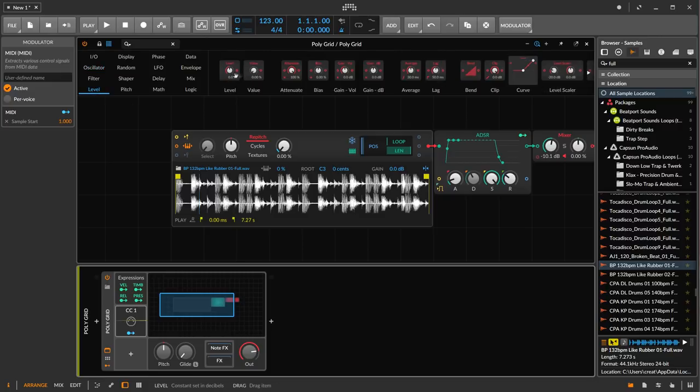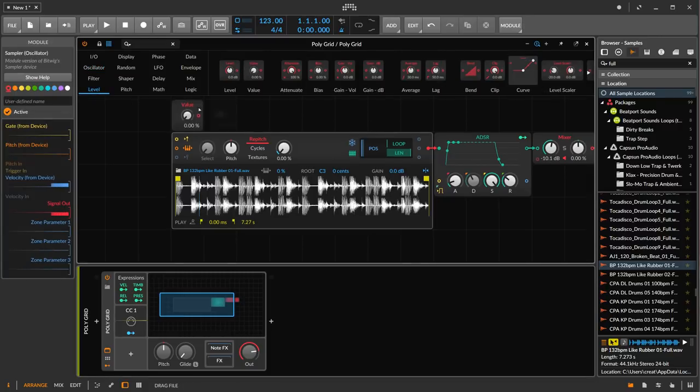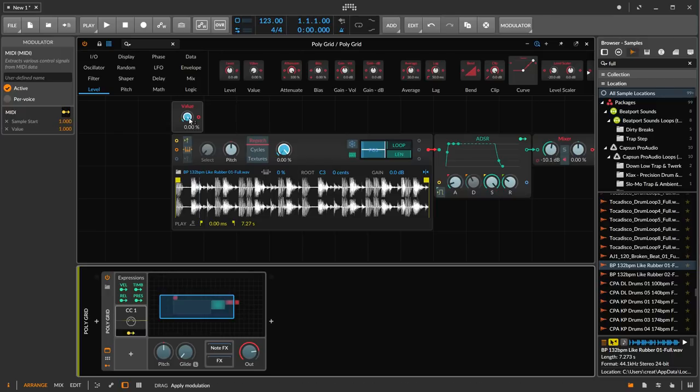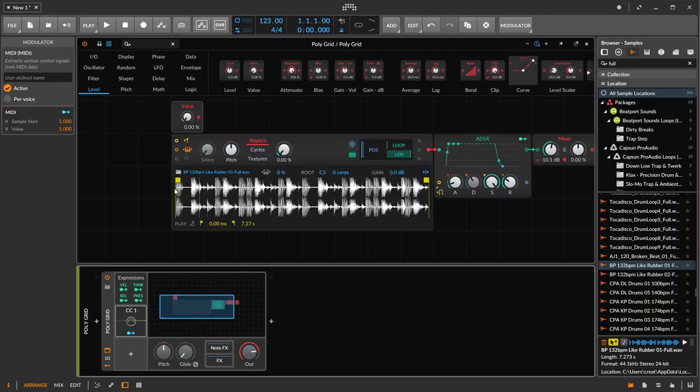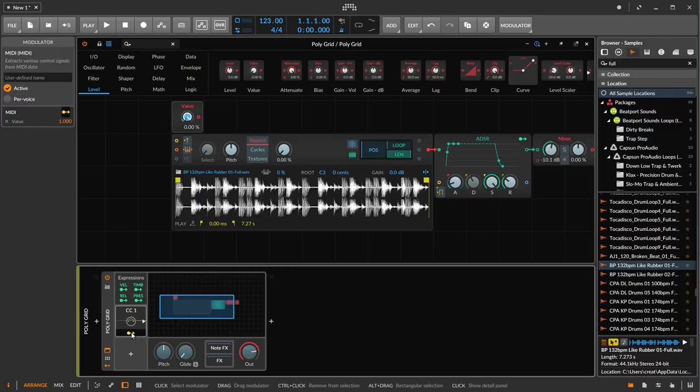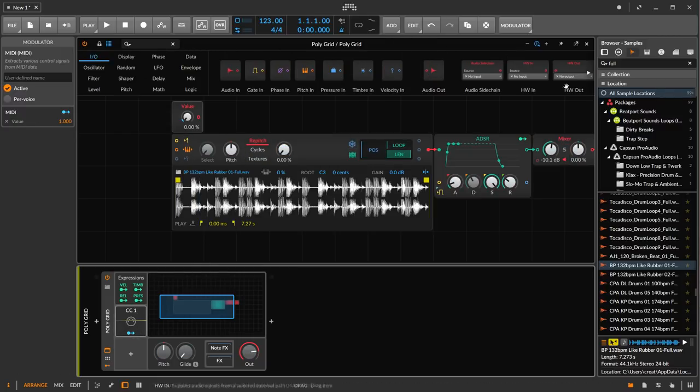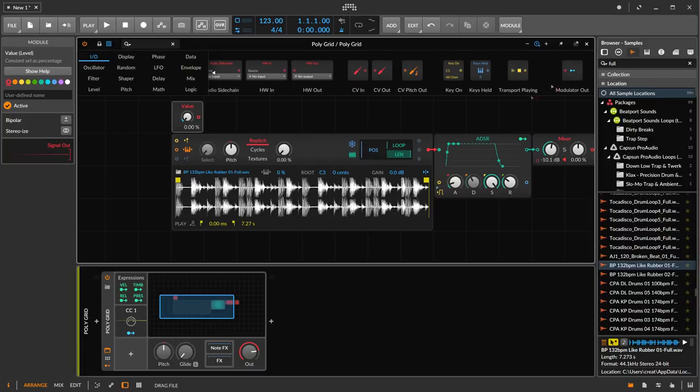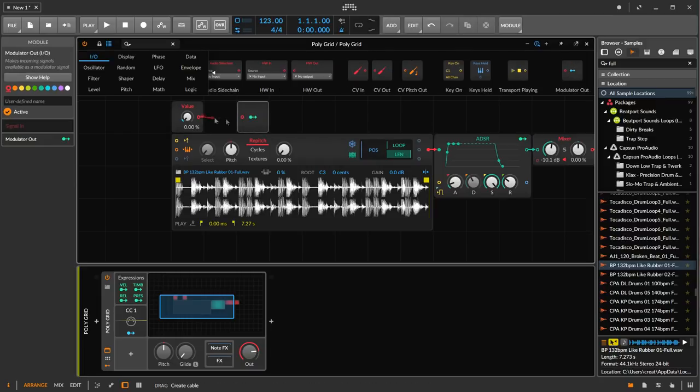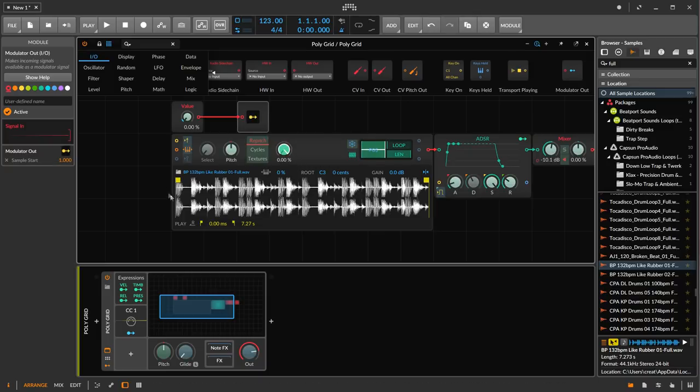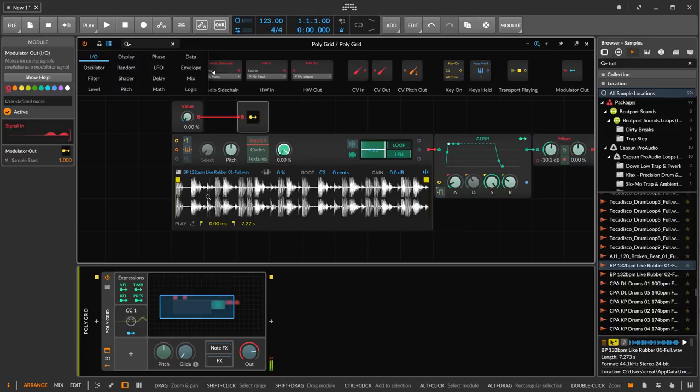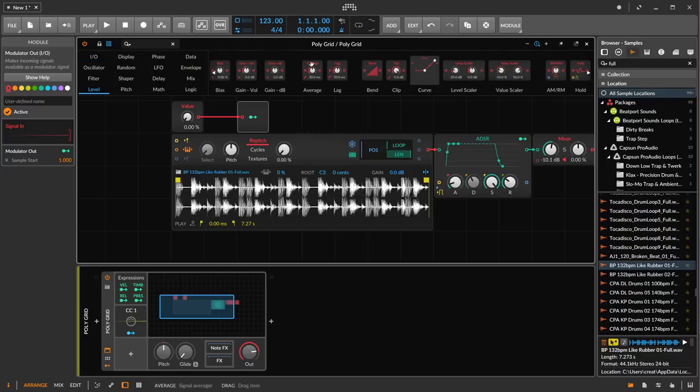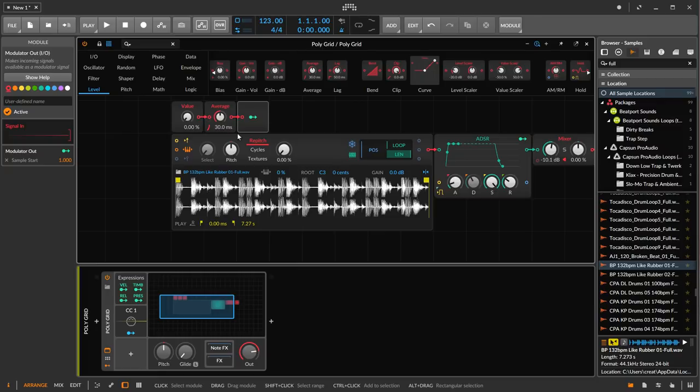So what we want to do is smooth out this motion so that we can actually scan the playhead continually instead of just going to discrete jumps. So to do that, what we can do is get a value here. And what we're going to do is control the value with the mod wheel. And we're going to disconnect it from the playhead here. Then we want to go ahead and get a modulator out and connect these up and modulate this with the playhead. And now when we play, same exact thing because we still need to smooth it out. So let's go into level, and we're going to use the average here. Plug that in. And now let's try it.